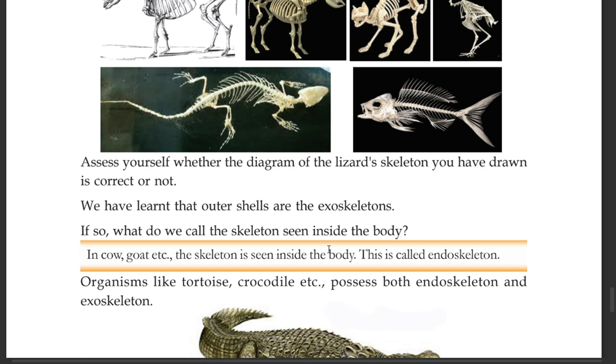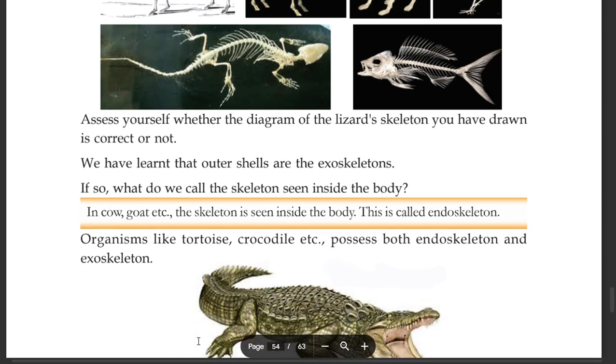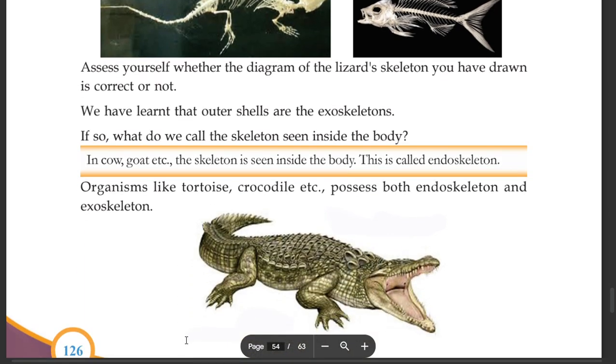Organisms like tortoise and crocodile possess both an endoskeleton and an exoskeleton.